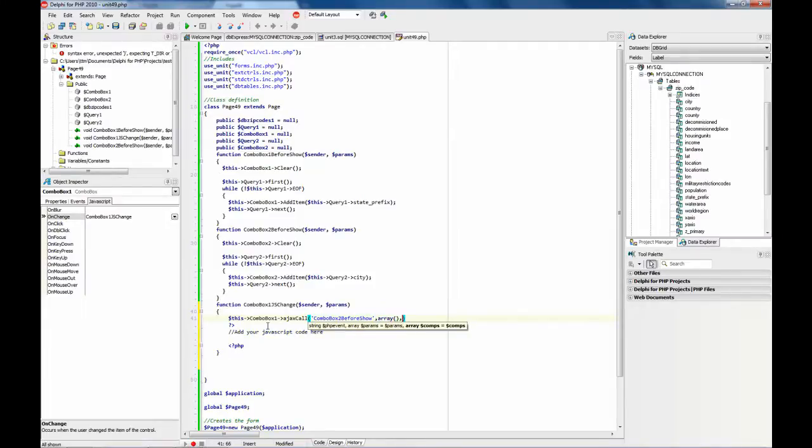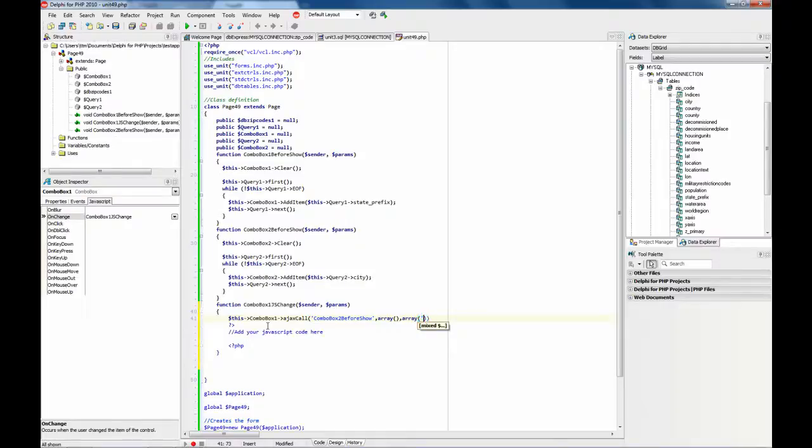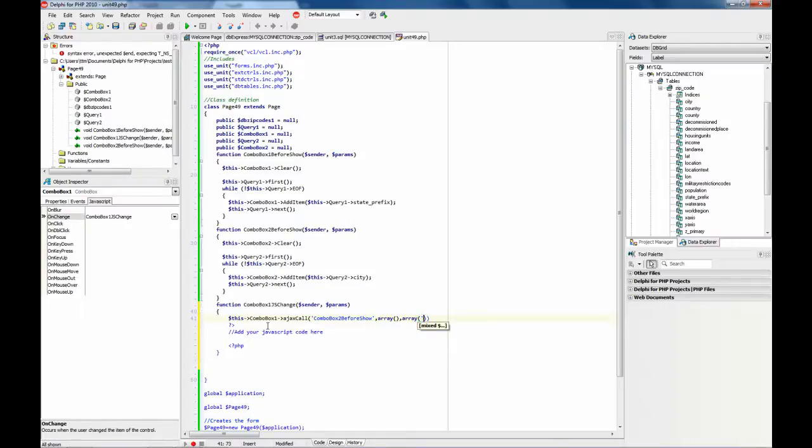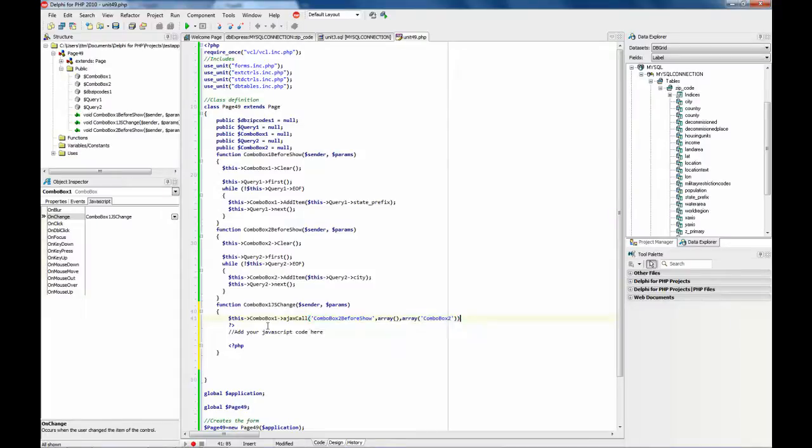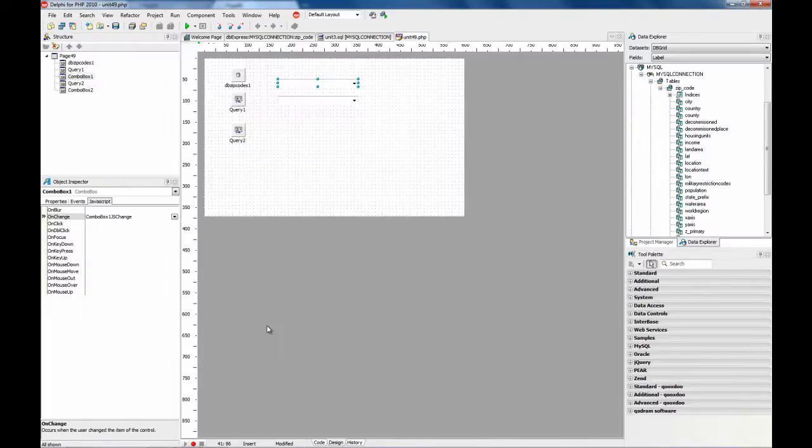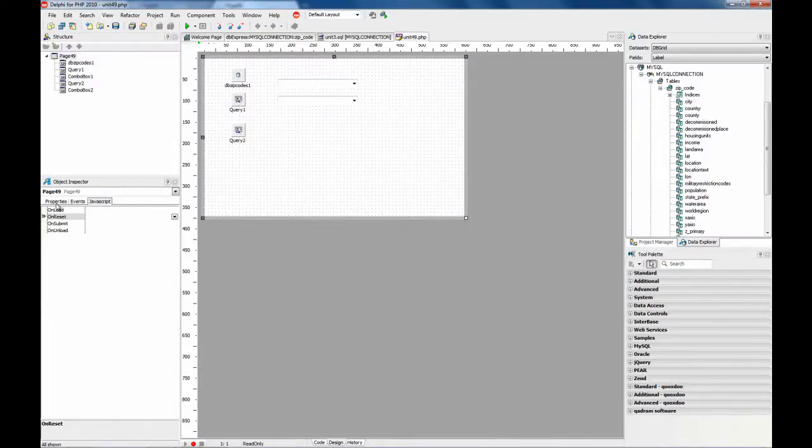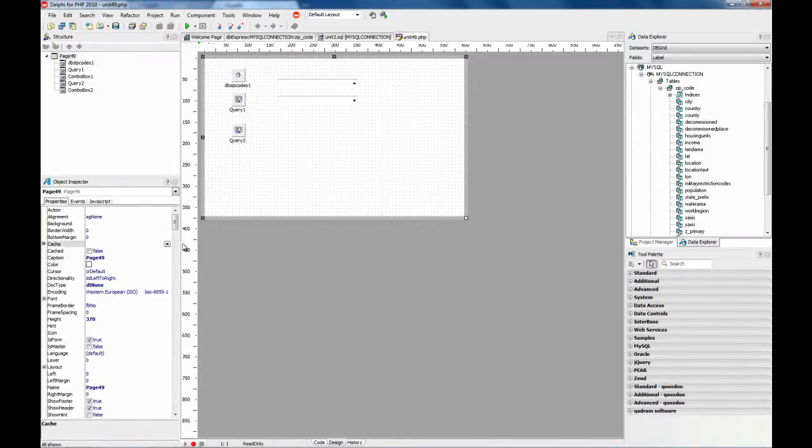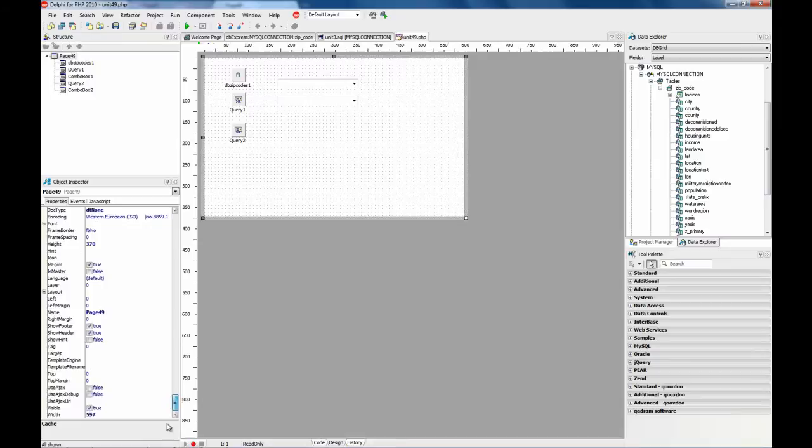We are going to call the combo box 2 before show. We are going to call the combo box 2 refresh. And now we need to set up the use Ajax property to true.